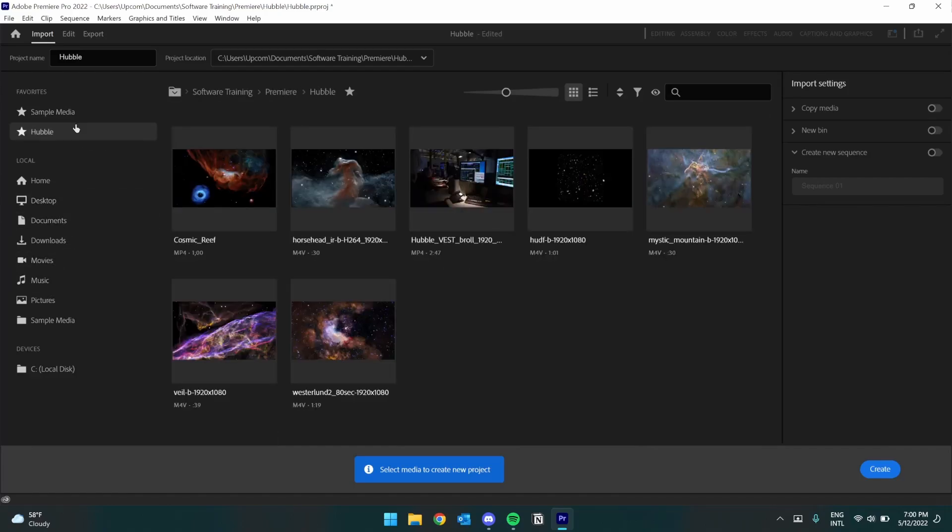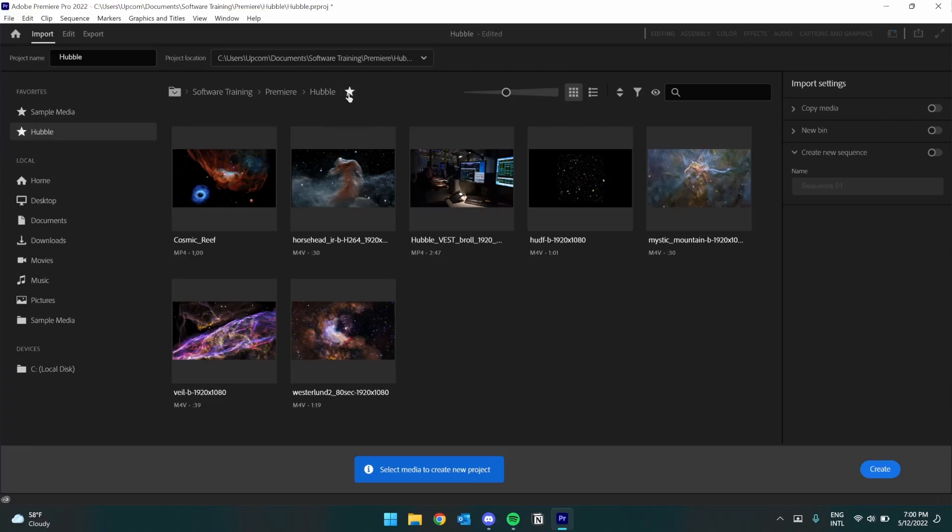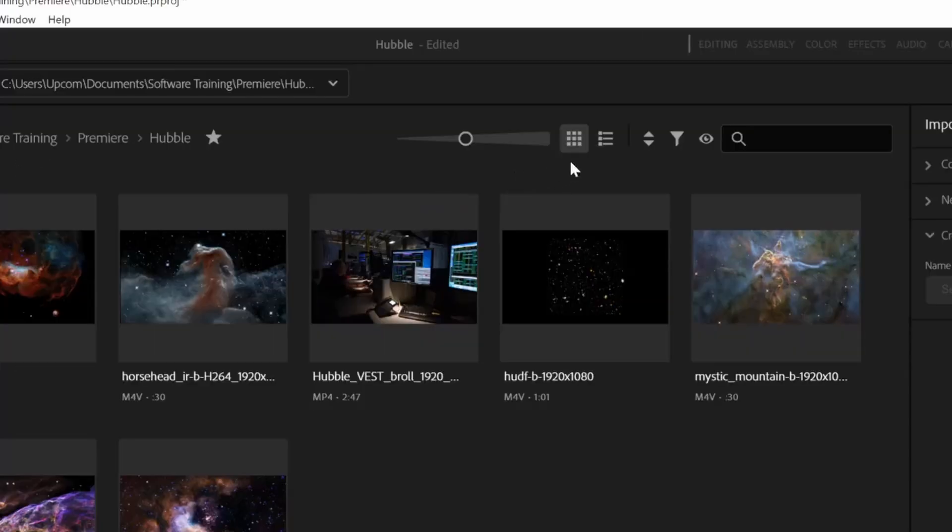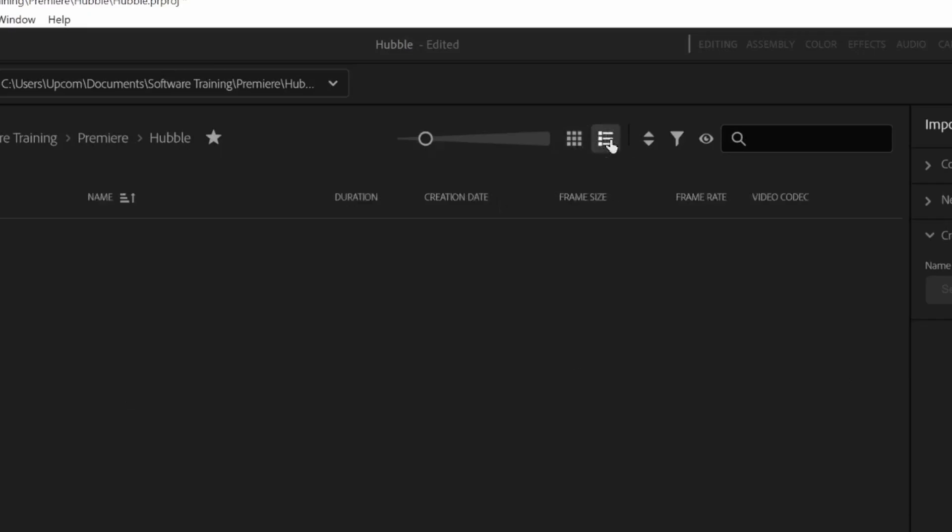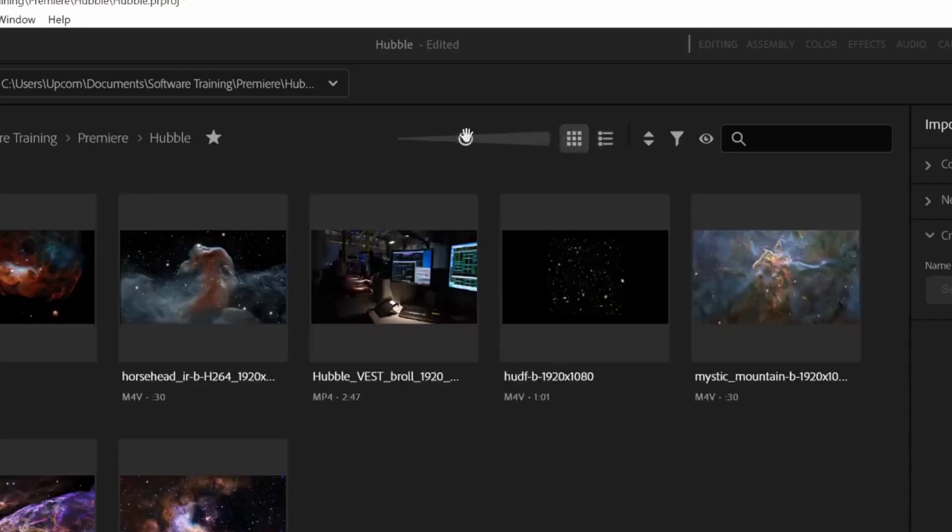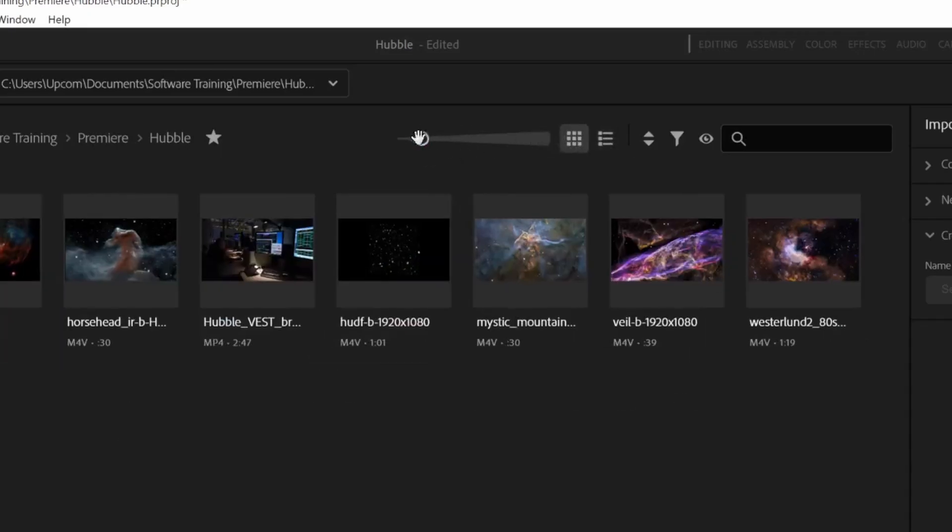This screen also provides a number of features to help you select the media that you need. I can favorite and unfavorite a location using this button here to make it easily accessible in the toolbar on the left. Click here to switch between a list view and a grid view, and use the slider next to them to adjust their size.